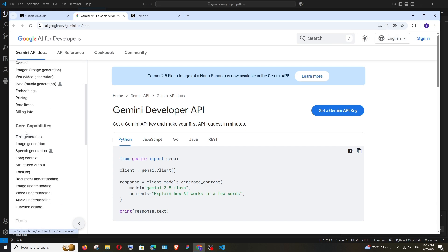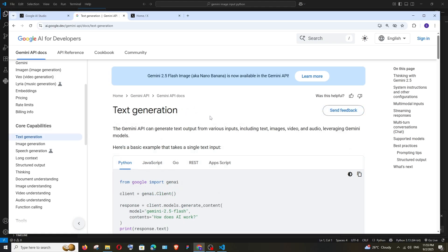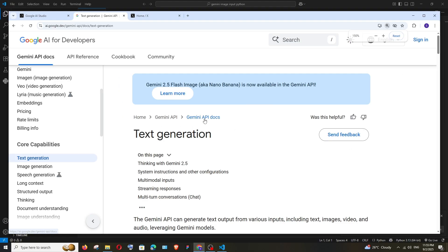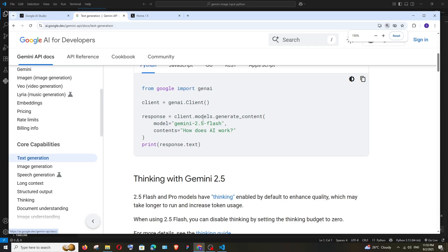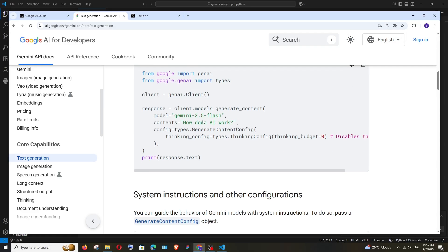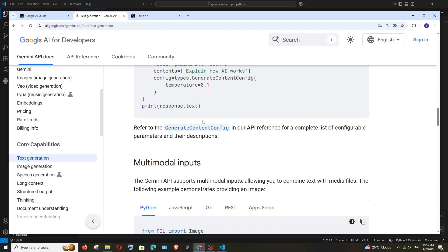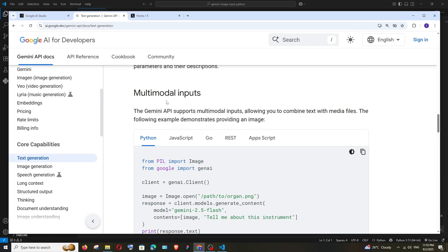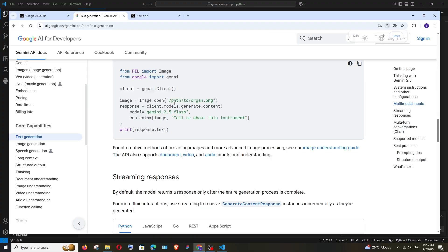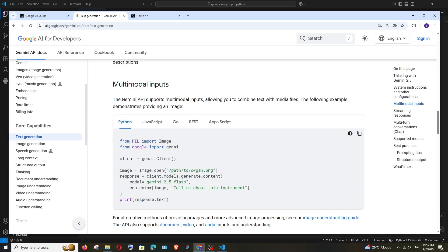generation under core capabilities. Select this and scroll down. We'll have this multimodal input, and here they have sample code showing how to input images along with text prompts. I'll be showing this in